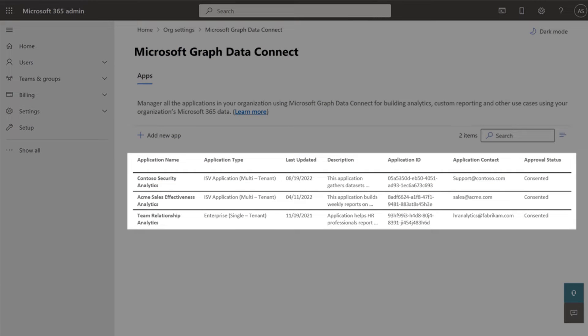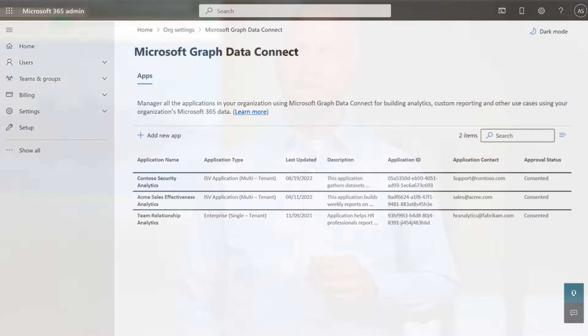First, we've redesigned the approval and consent process to make it easy for admins to review data access requests from ISVs. And second, we've made it possible for Azure billing to flow directly to the ISV instead of to the customer.